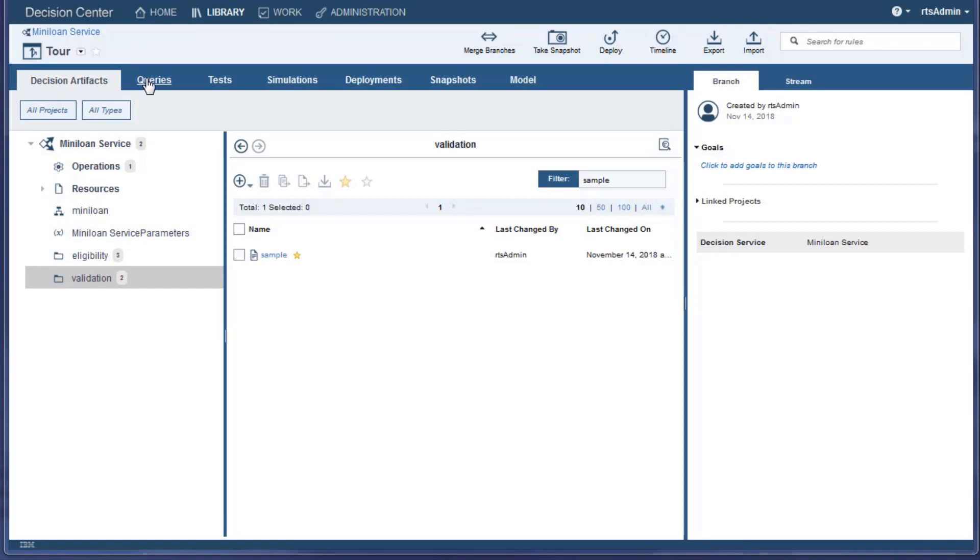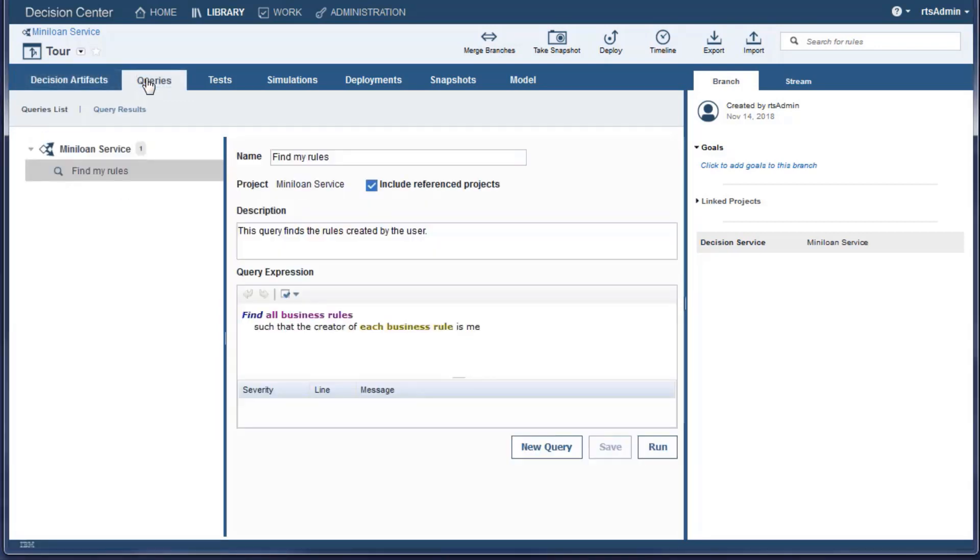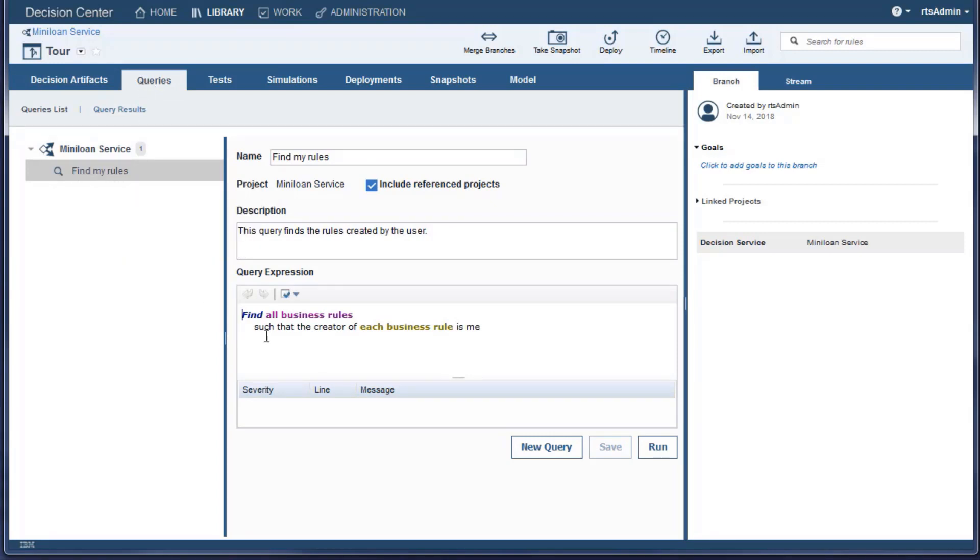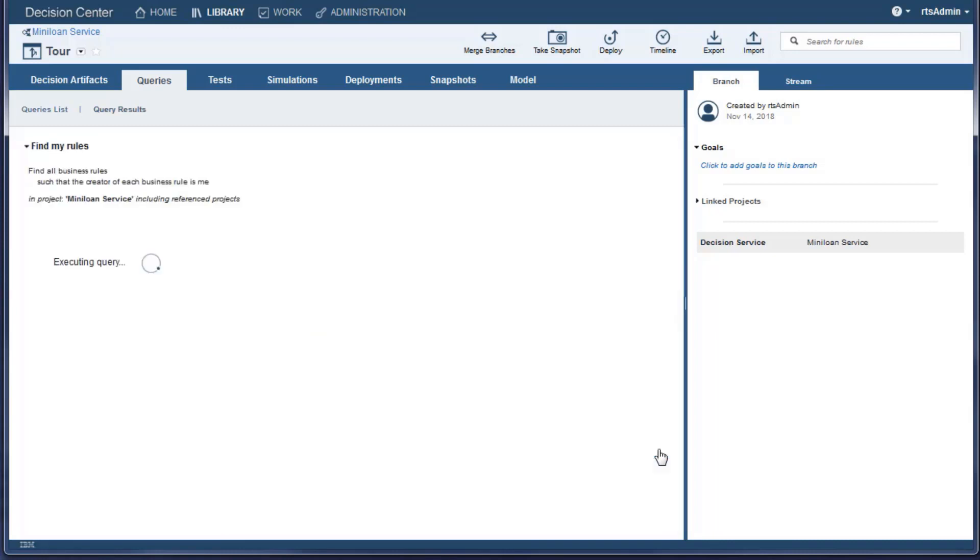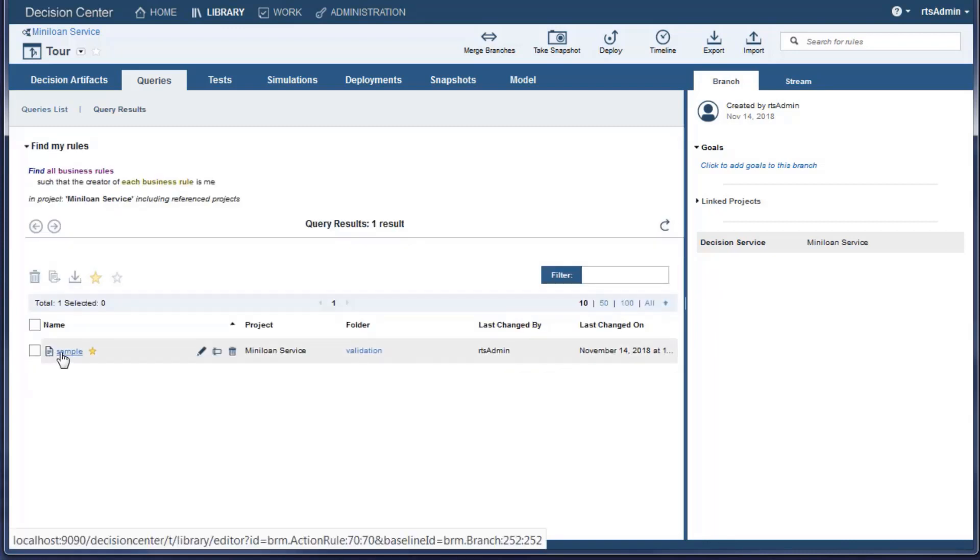You use the Queries tab to search a large database. The Queries service uses a completion menu to help you compose your queries. This sample query finds all the rules made by the user.